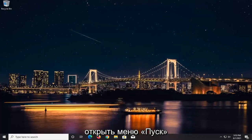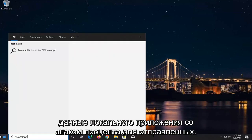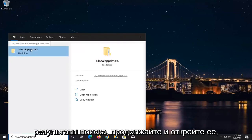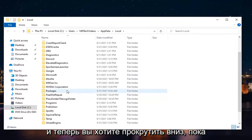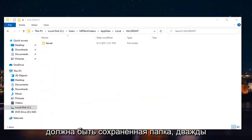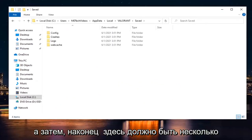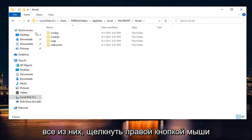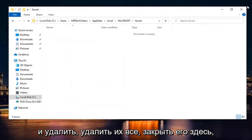Once you've done that, go open up the Start menu and type in %LocalAppData%. A file folder should come back in the search results — go ahead and open that up. Scroll down until you get to Valorant and double-click on it. There should be a Saved folder; double-click on that as well. Then highlight all the folders listed there, right-click and delete them all. Close it.